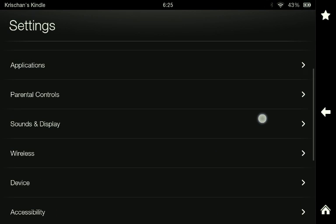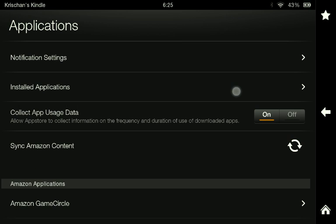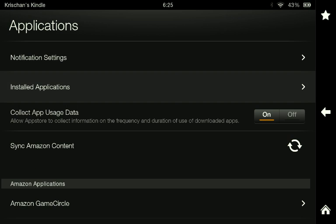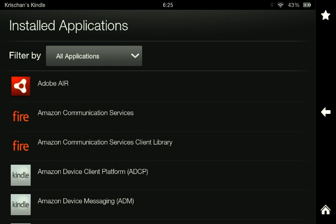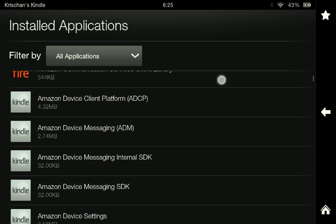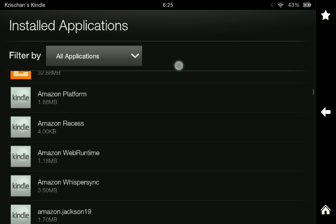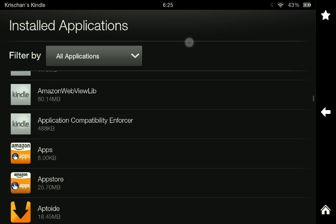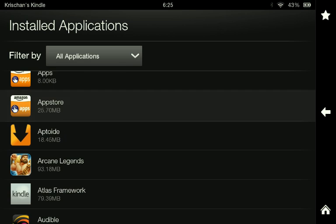you'd go to Applications, Installed Applications, switch this to, oh no, never mind, you'd go down to App Store.